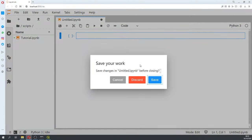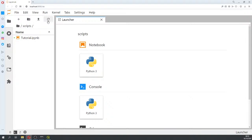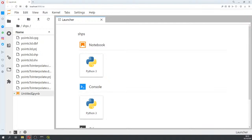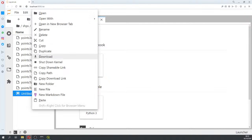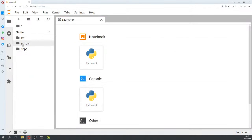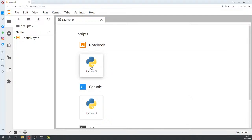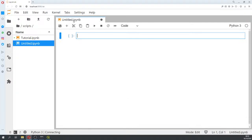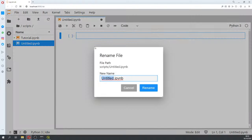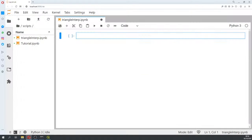I'm going to open a new notebook here in the scripts folder, and I'll name it something like 'triangle_inter'.